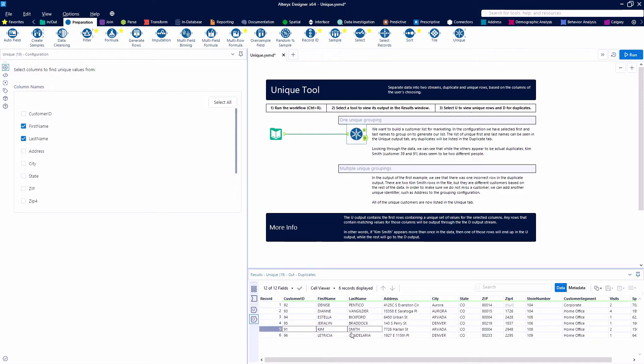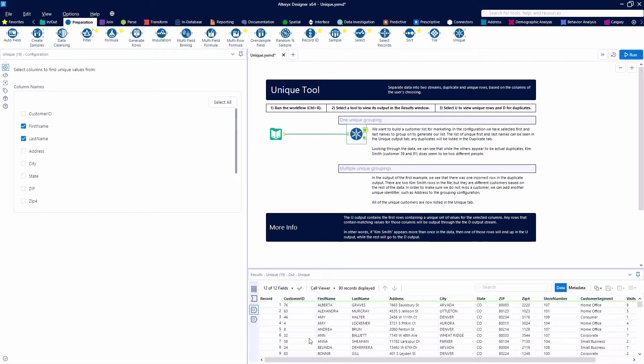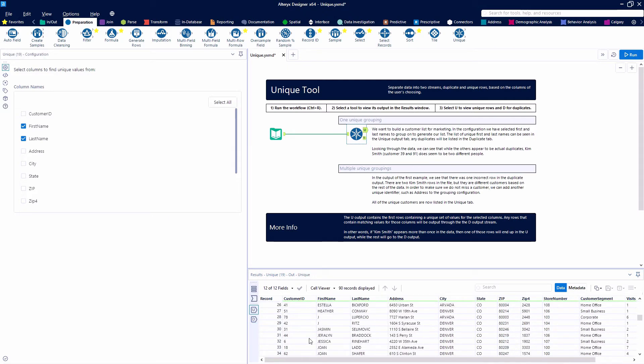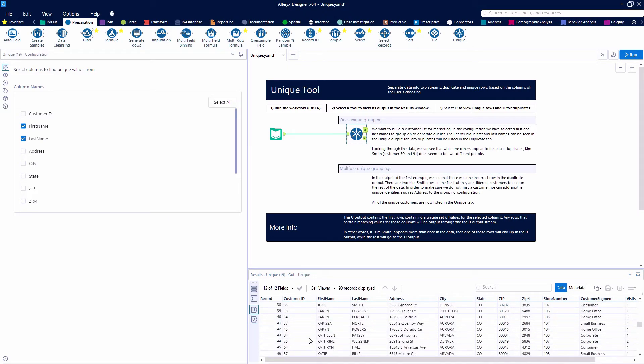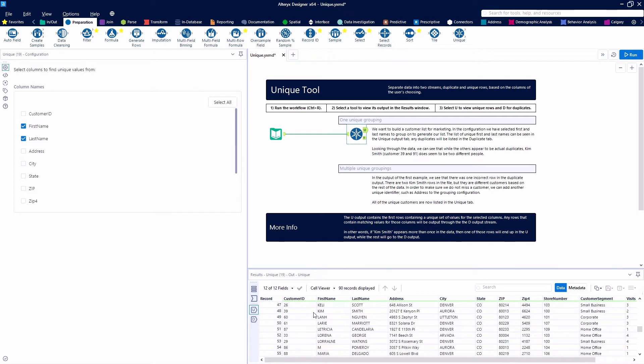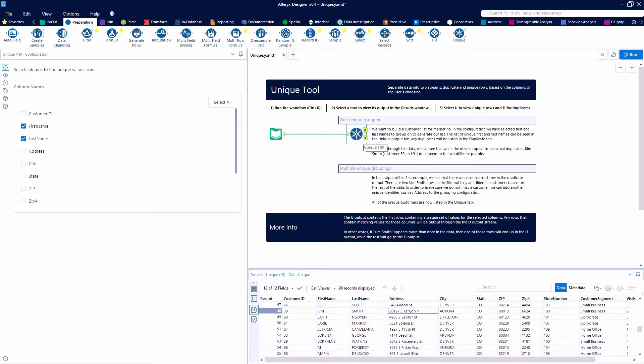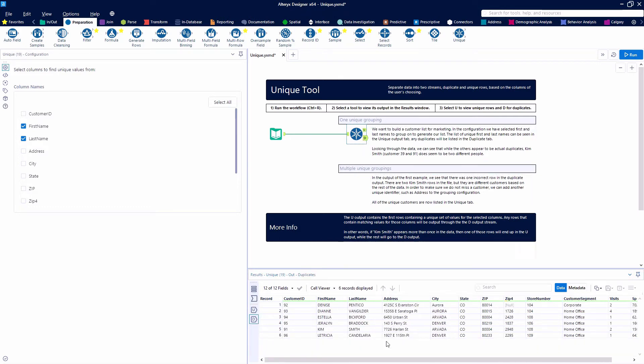And we may have another Kim Smith in our unique list. And it looks like they're actually different people because we've got Kim Smith with ID number 39 has an address on Kenyon Place. And the other Kim Smith has one on Harlan Street. So we probably want to look at multiple or more criteria here to make sure that we get the right one.